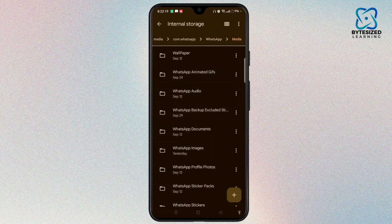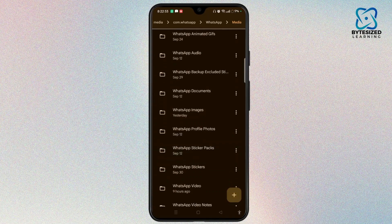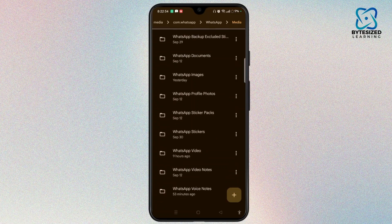Look for the specific folder where the media should be — for example, WhatsApp Images, WhatsApp Video, or WhatsApp Audio. Once done, you can easily find and fix the issue. But if you can't find the media in these folders, it has likely been deleted.